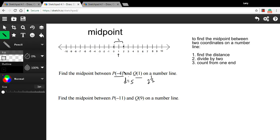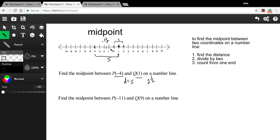Now count two and a half from one end. Starting from negative four: one step brings me to negative three, two steps to negative two, and half a step more lands me at negative one and a half. Counting down from one — the other end — two and a half steps also brings me to negative one and a half. So our midpoint between negative four and one is negative one and a half.